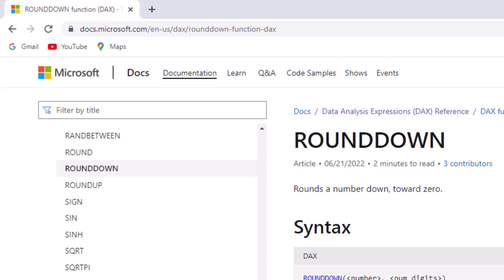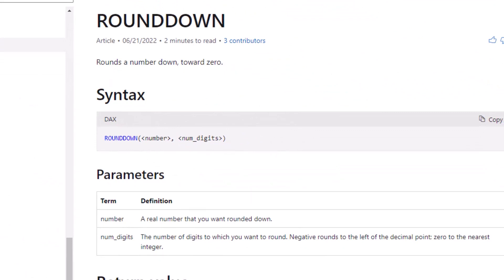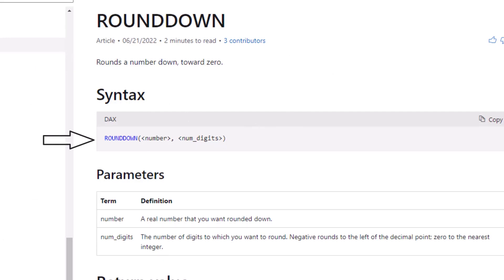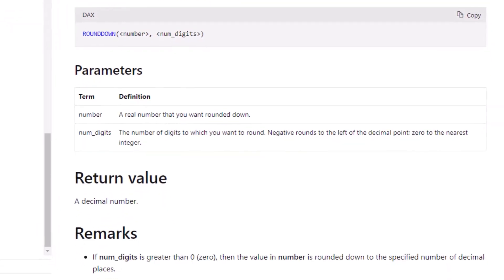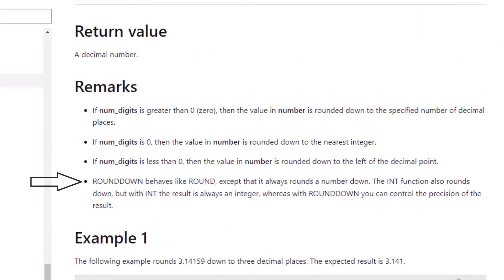From Microsoft's documentation, ROUNDDOWN rounds a number down towards zero — the opposite of ROUNDUP. Its syntax is ROUNDDOWN, number, then numdigits. A negative numdigits rounds to the left of the decimal point and zero rounds to the nearest integer. It returns a decimal number, and the remarks confirm that ROUNDDOWN behaves like ROUND except it always rounds a number down.